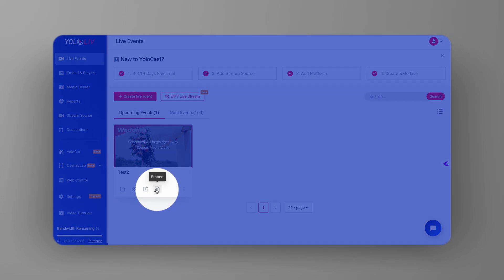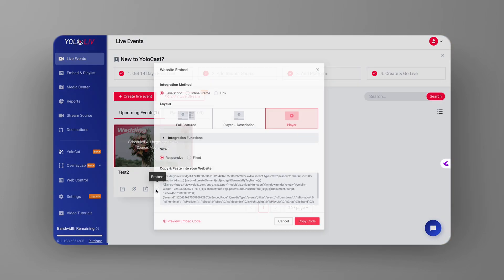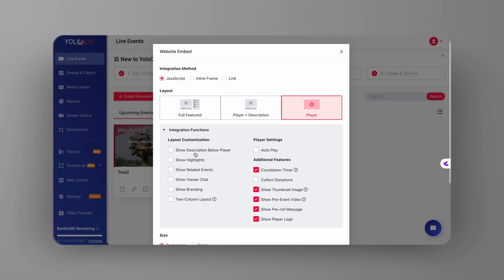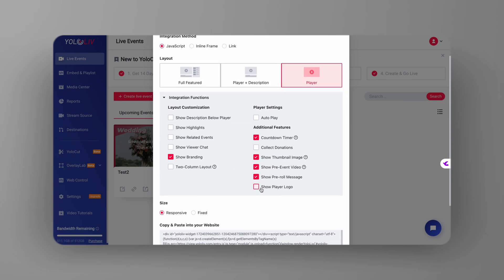Right beneath your event, you'll see an embed button. After clicking embed, you'll be presented with layout options. Make sure you select the show branding option. This ensures that your custom logo will be visible when the event is embedded on your site.